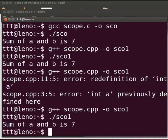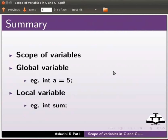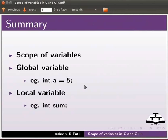This brings us to the end of this tutorial. Let us summarize. In this tutorial we learnt scope of variables, global variable example int a = 5 and local variable example int sum.